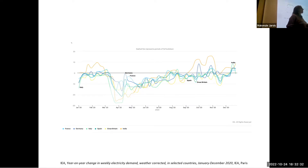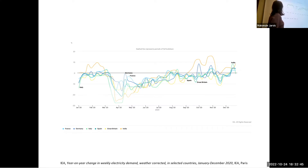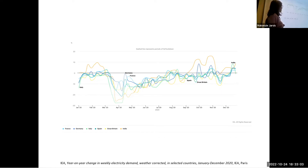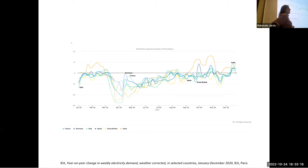Another example of a contextual factor that impacts our energy use: this graph shows the evolution of energy consumption, where zero represents the energy consumption expected for the year 2020. All those lines show actual energy consumption for different countries. The one staying within range is India. During the pandemic, the dotted lines show the lockdown periods in each country.